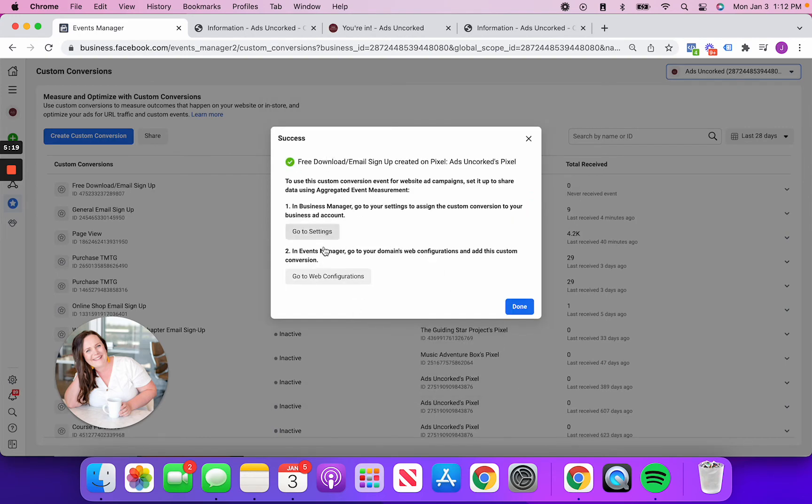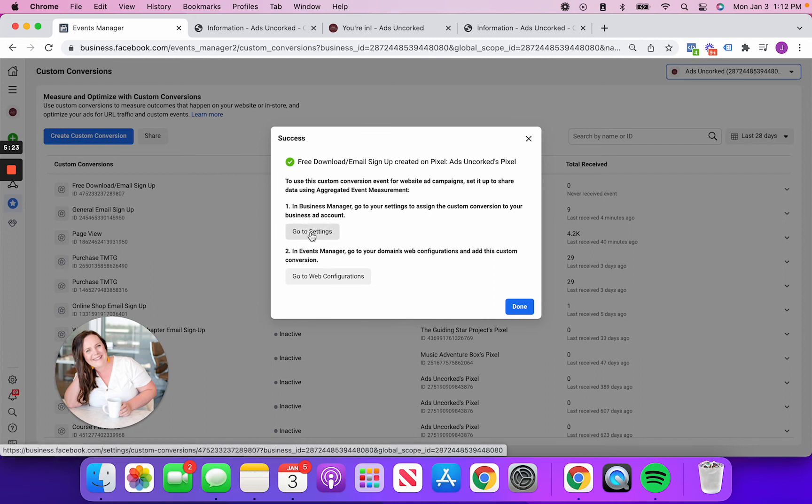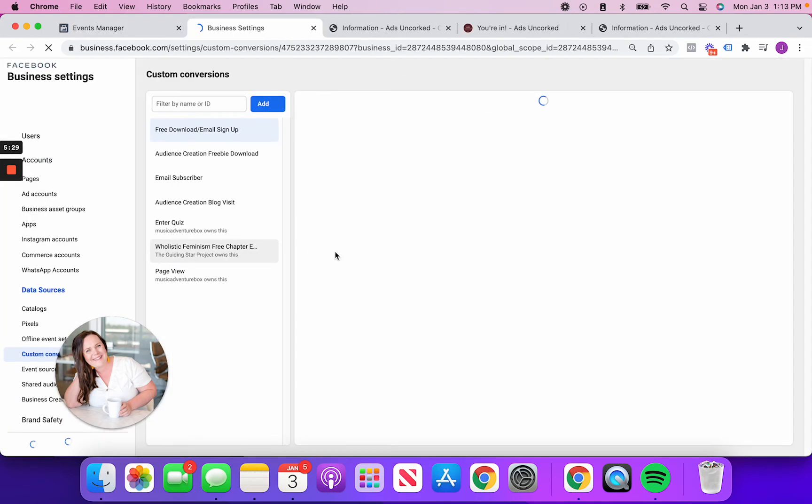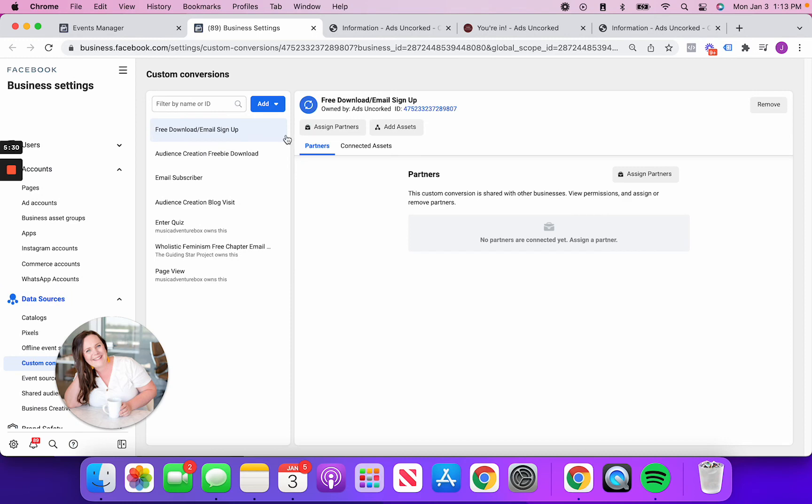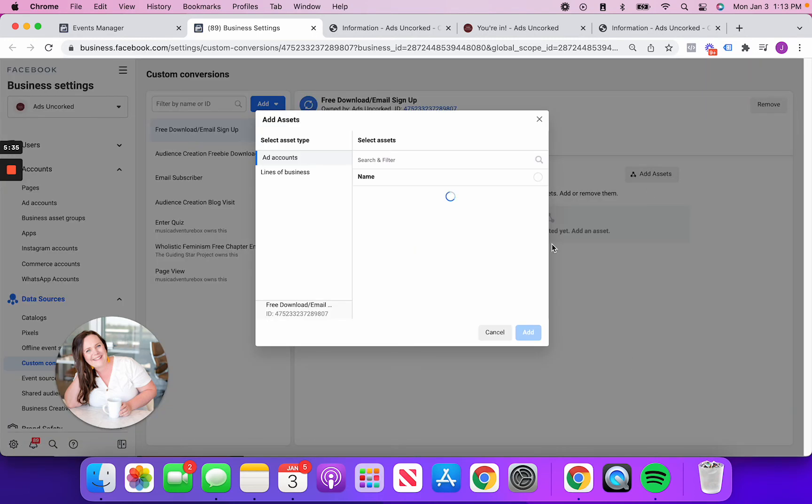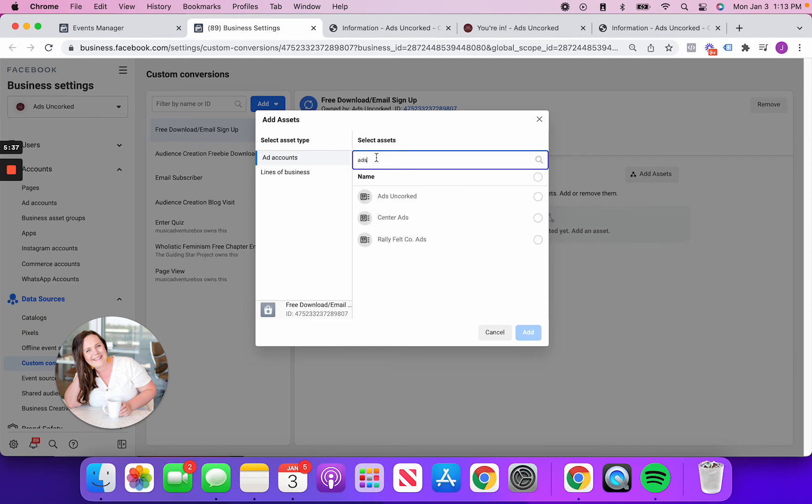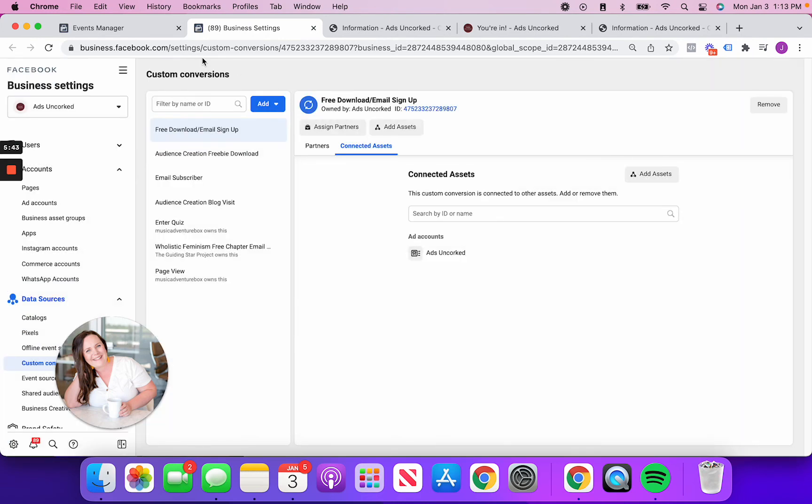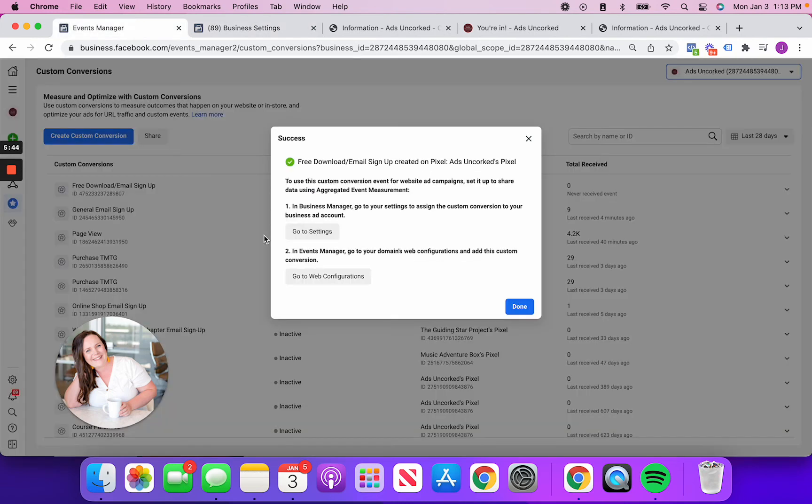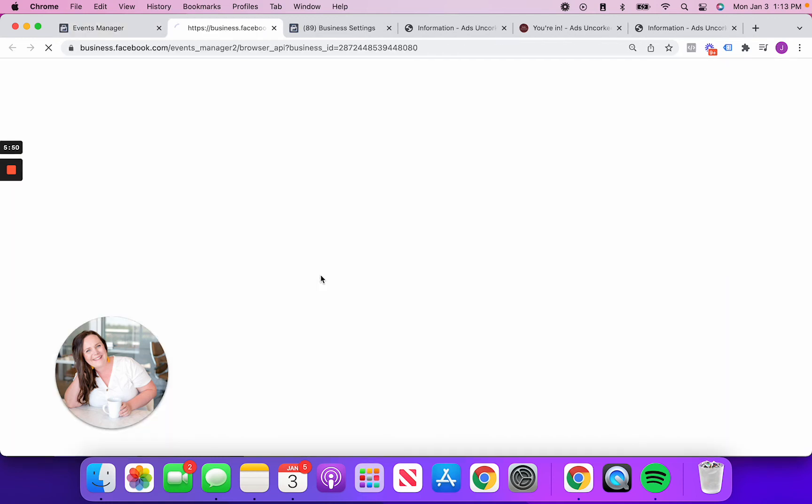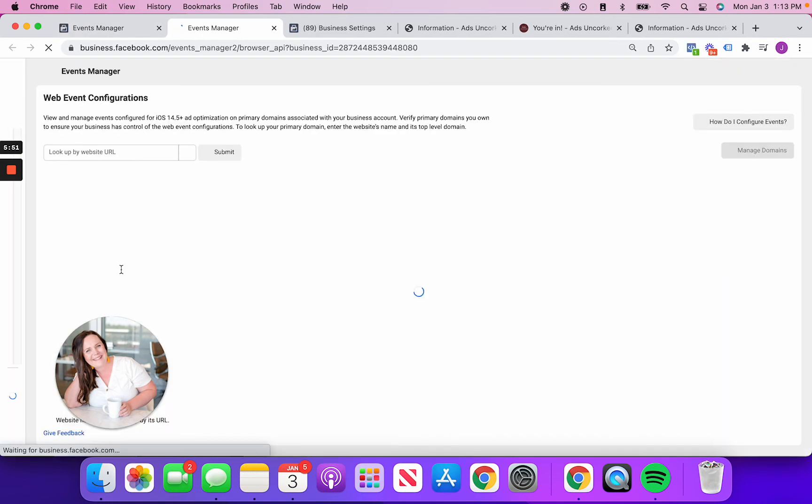And now it's prompting me with a couple different directions. It says to make sure I go to my business manager and assign this to my actual business ad account and then make sure that I have it in my web configurations as well. Facebook actually directs you right to where you need to go. What it's doing is just making sure they want me to make sure that it's connected to my ad account. Great. So it says now I've been connected to my ad account. And then the second step here is it says in events manager, go to your domain's web configuration and add this as a custom conversion. So again, it'll pop you right to where you need to be.